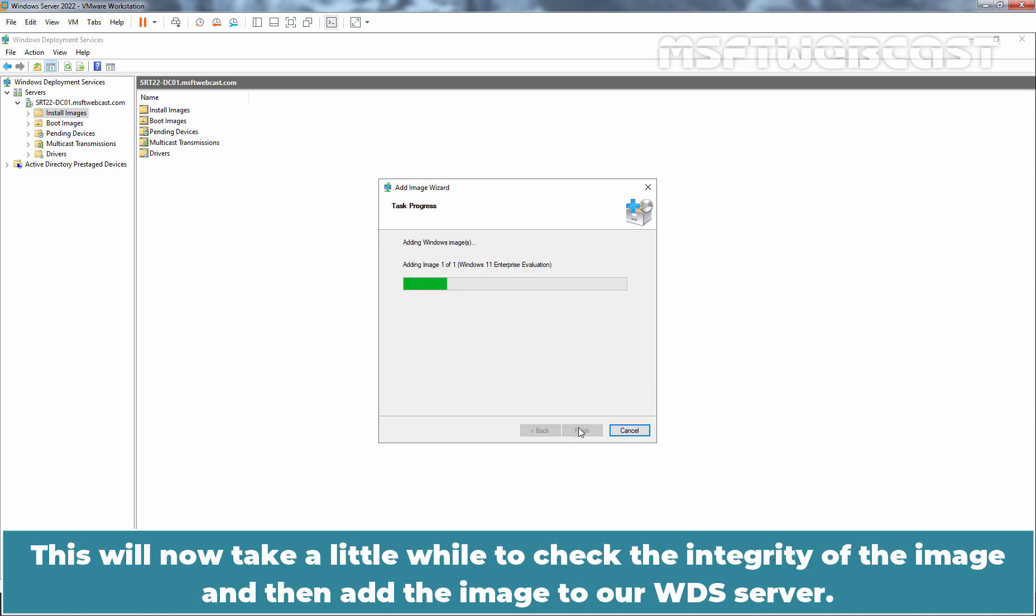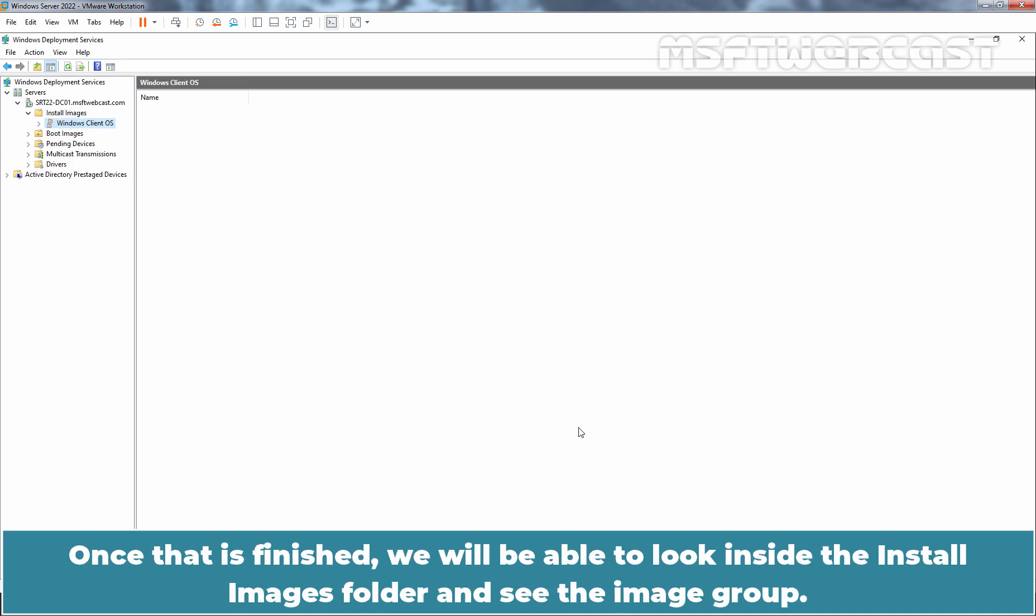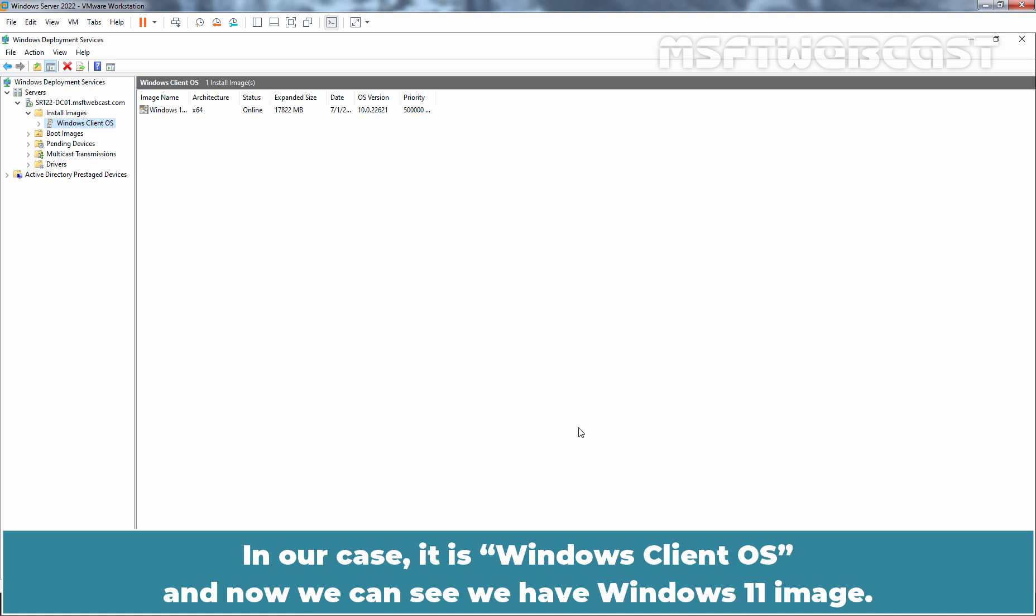This will now take a while to check the integrity of the image and then add the image to our WDS server. The selected image successfully added. Click on Finish. Once that is finished, we will be able to look inside the Install Images folder and see the image group. In our case, it is Windows Client OS and now we can see we have Windows 11 image.